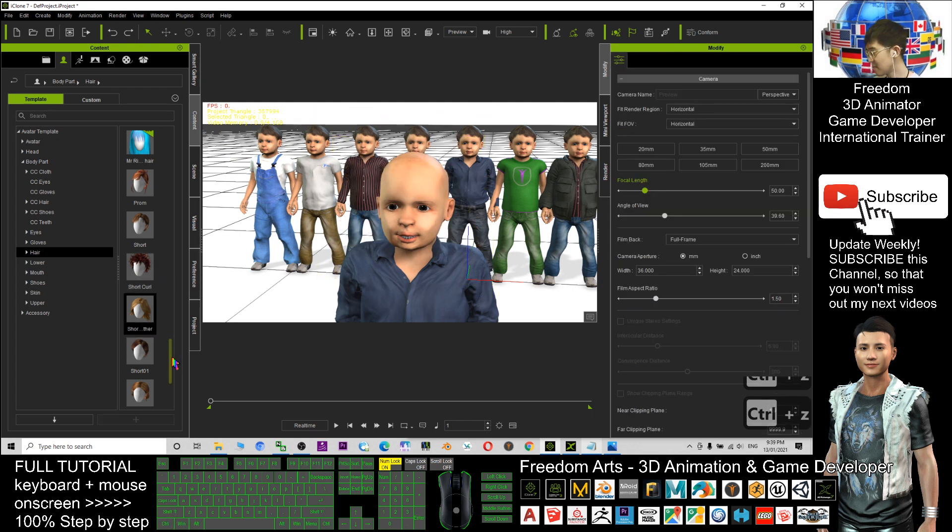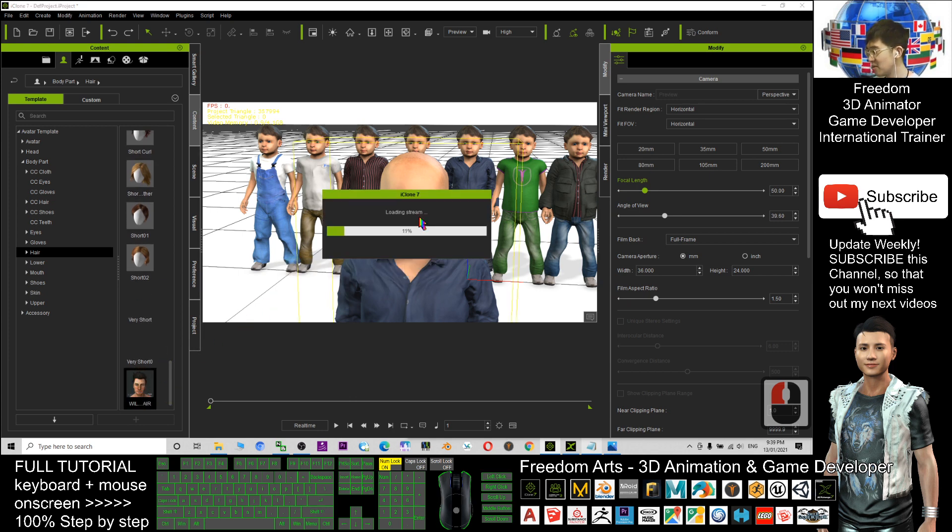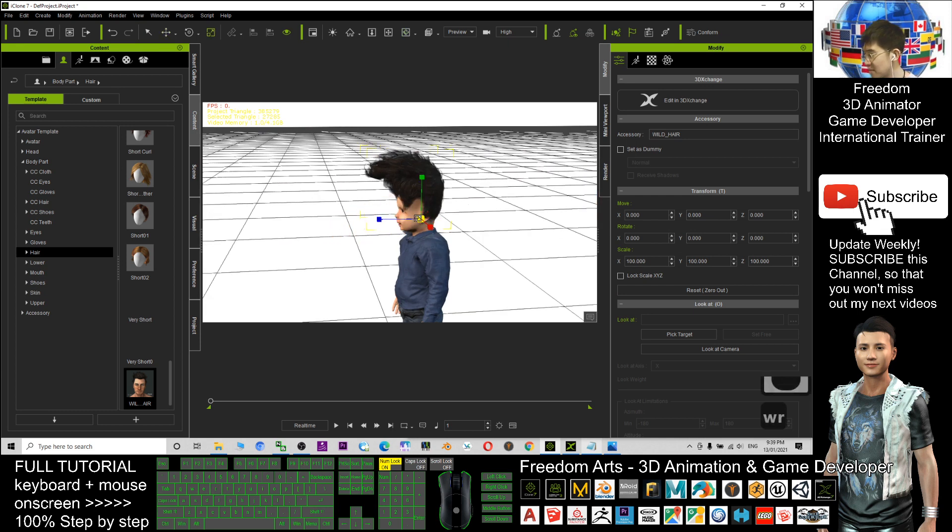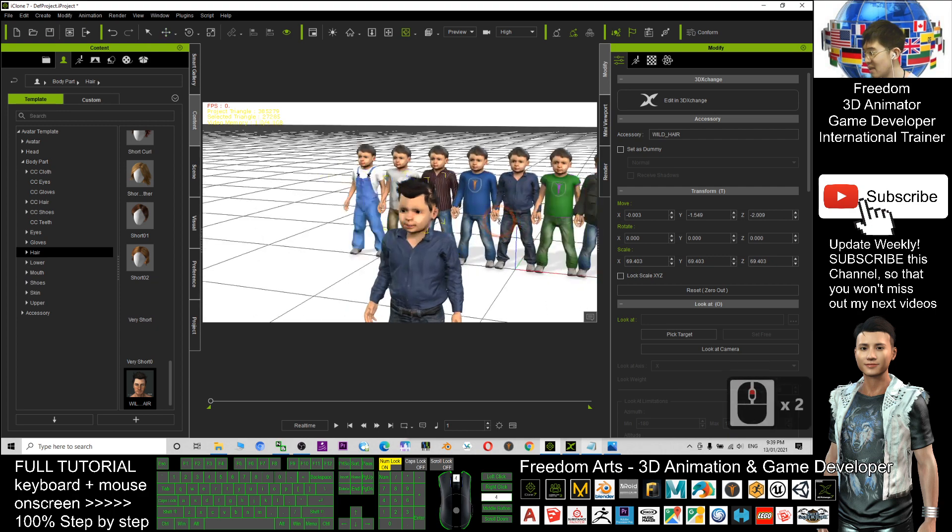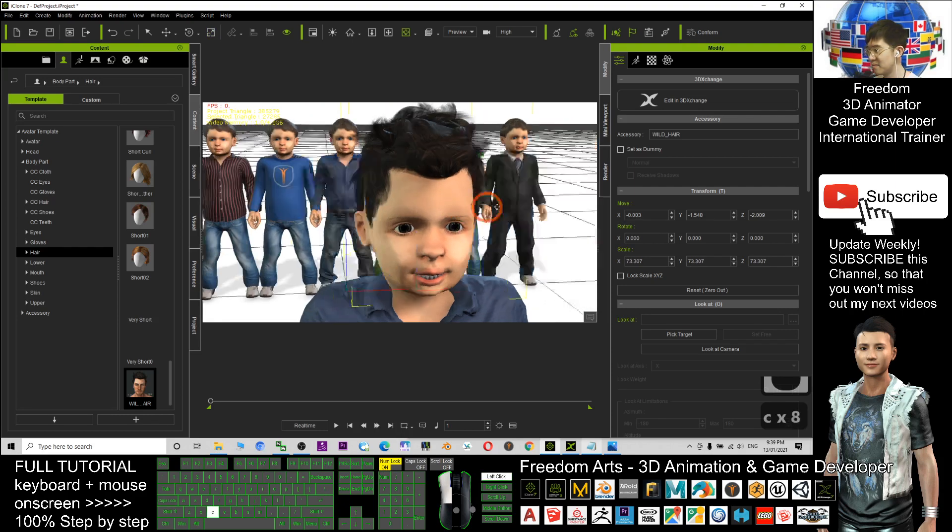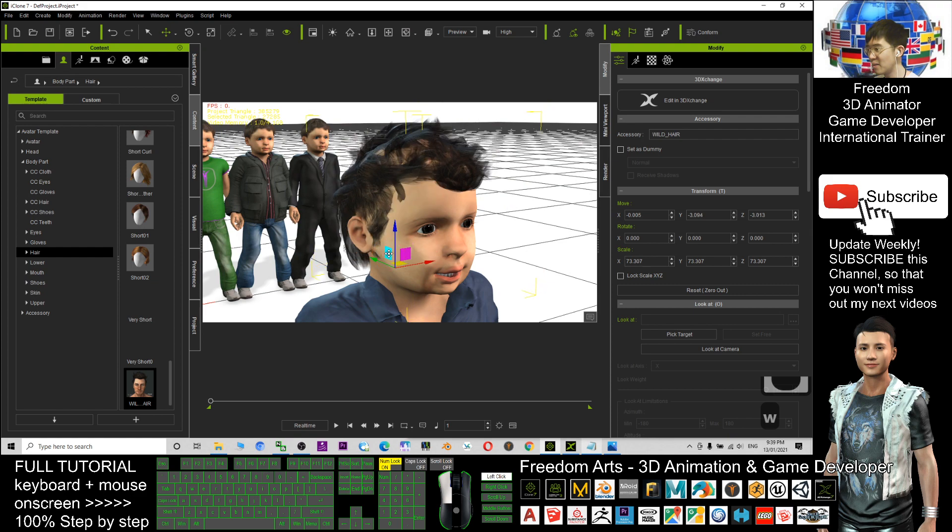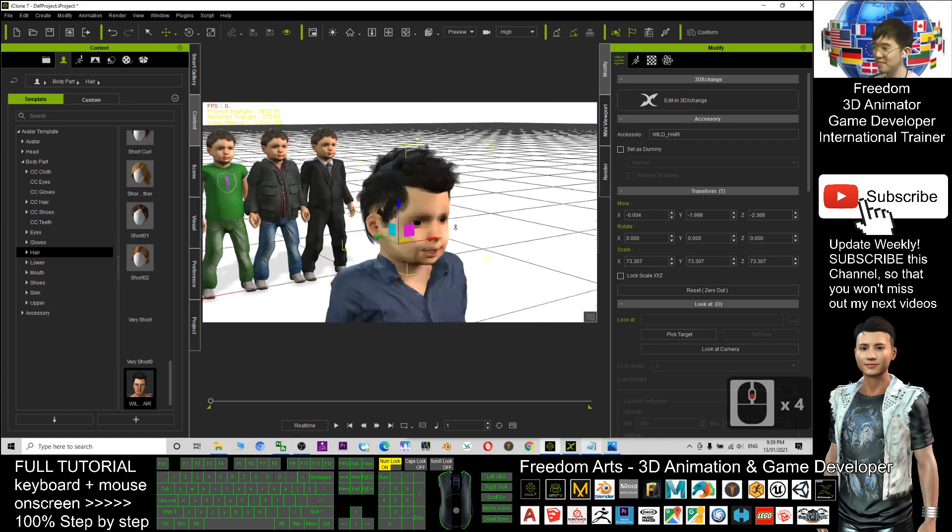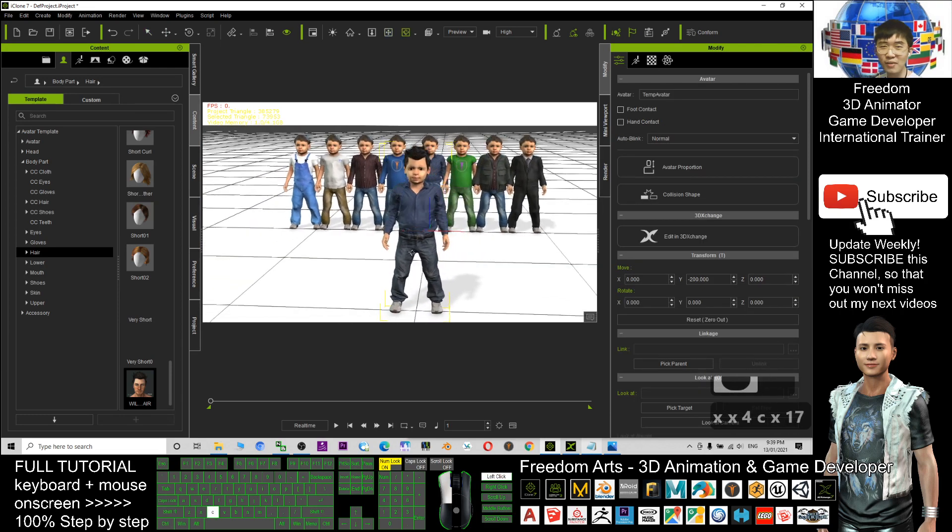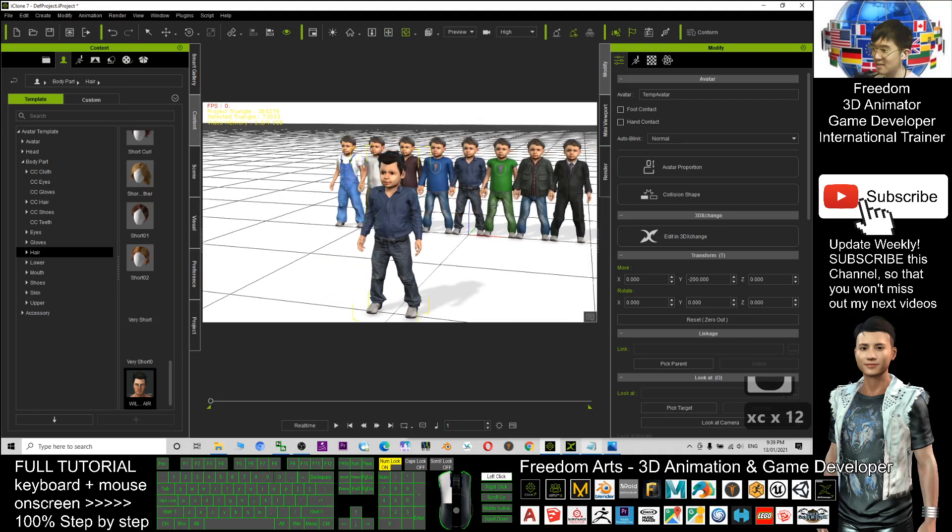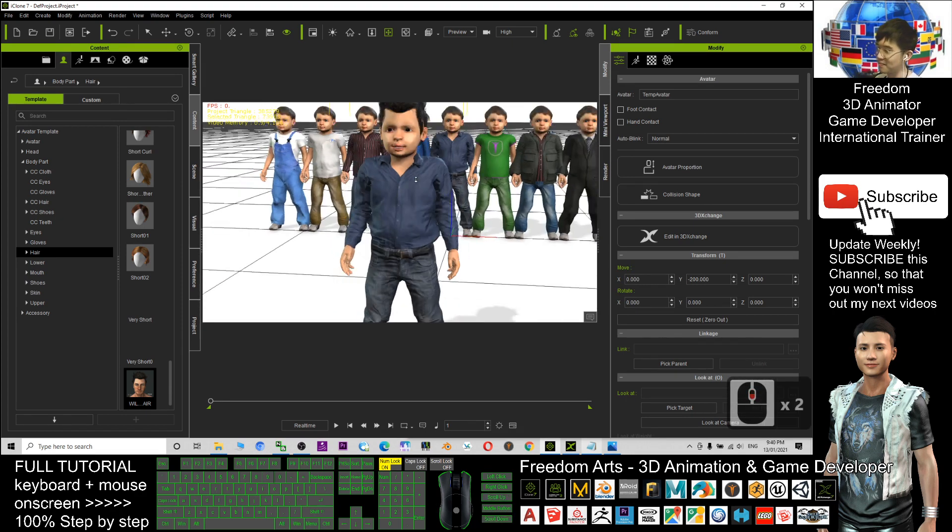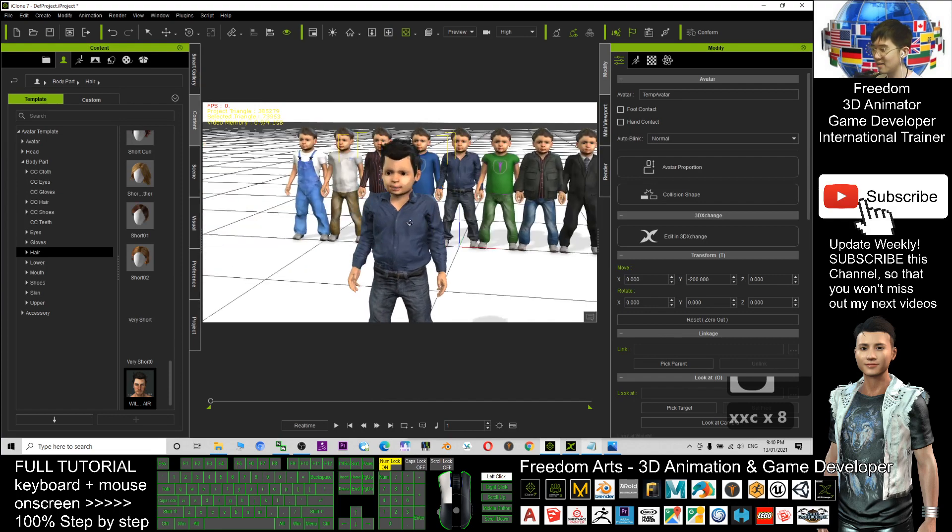I press Ctrl+Z to undo. I also can apply this. We'll try. This is another hairstyle that you can apply to him. You have complete freedom to customize everything. However, the clothes you cannot change because this is not a CC3 avatar. This avatar I made by using MakeHuman and exported it out and imported it into iClone, so nothing much you can change like CC3 avatar.